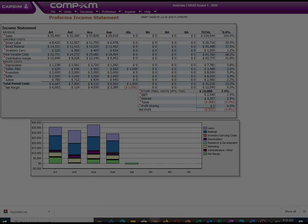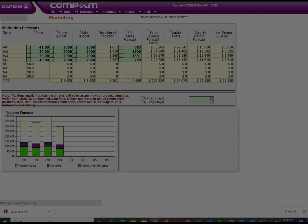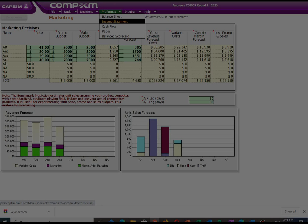After making the TQM decision, I checked our projected income statement and found out that we could make losses. So I went back to the market and changed our pricing strategy. I increased the price of Axe to $40, Earths to $29, Ant to $20, and Art to $41. The reason for increasing these prices is because we are producing few units and incurring many expenses, so increasing prices will assist us to sell at a premium and help reduce our losses.